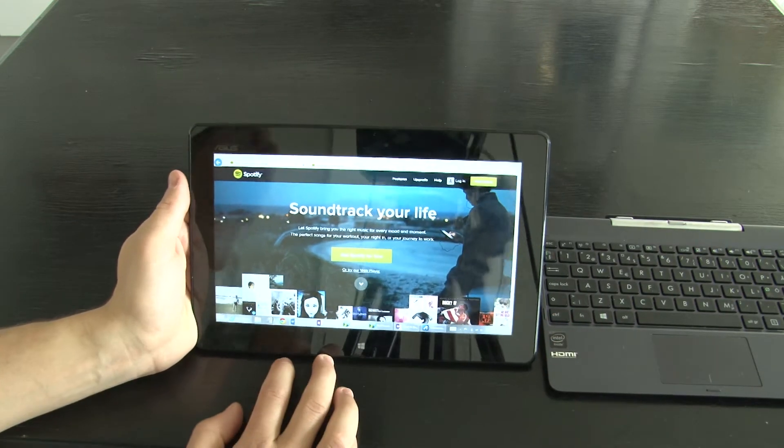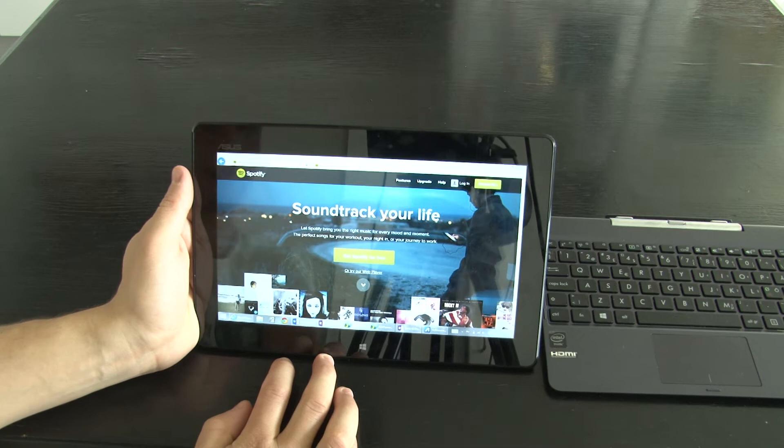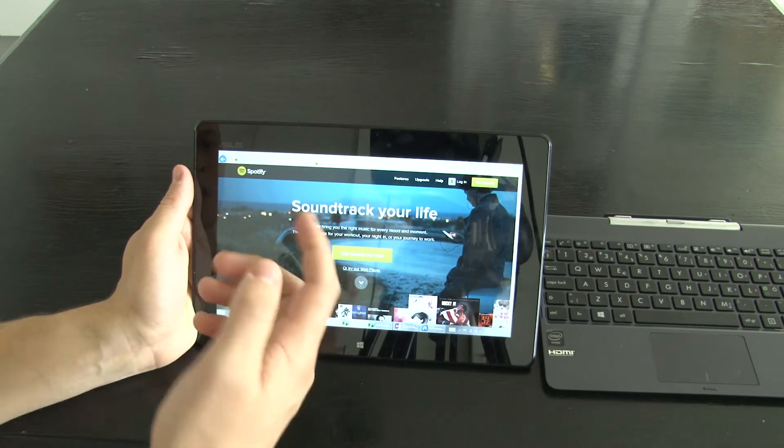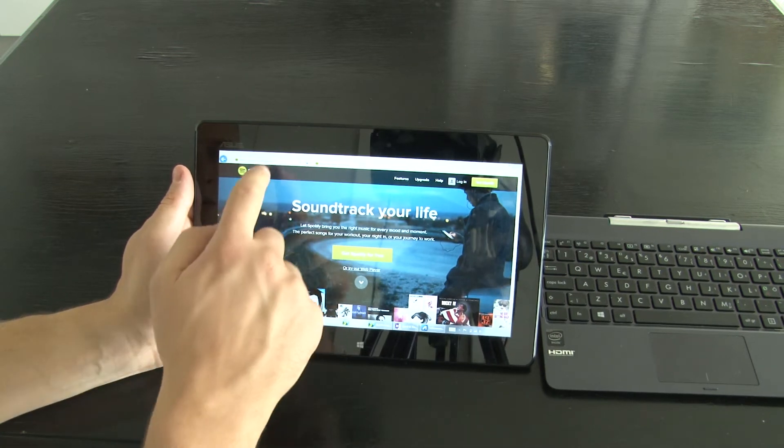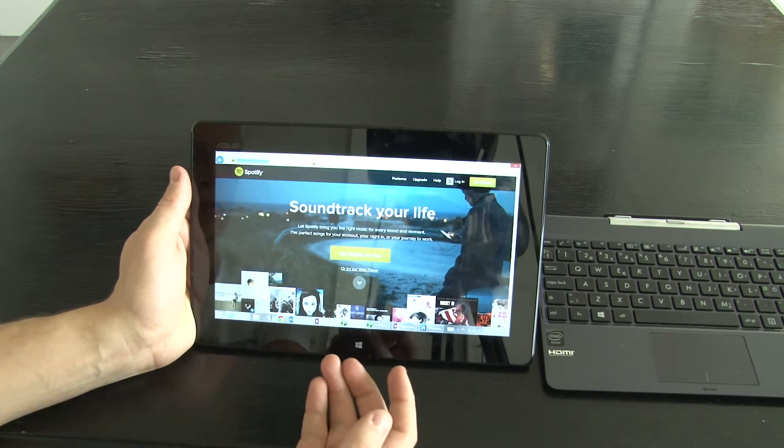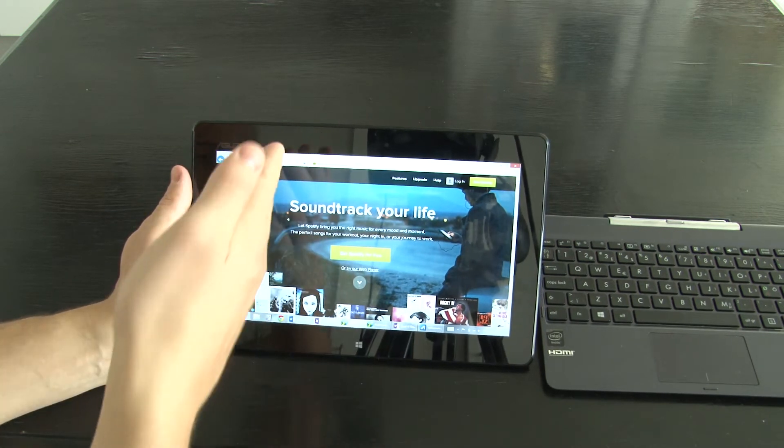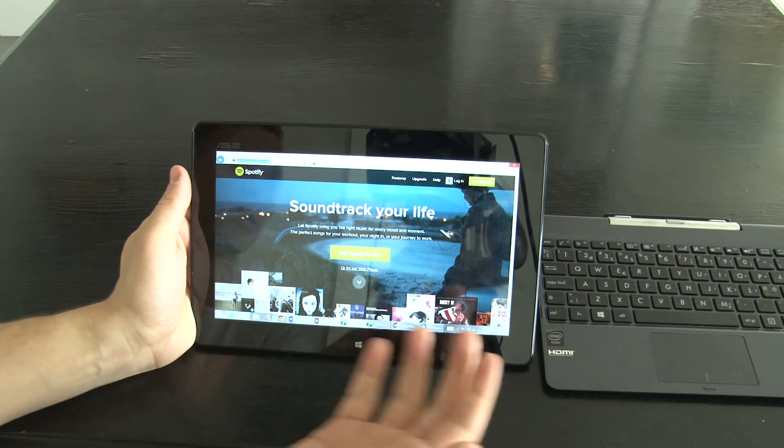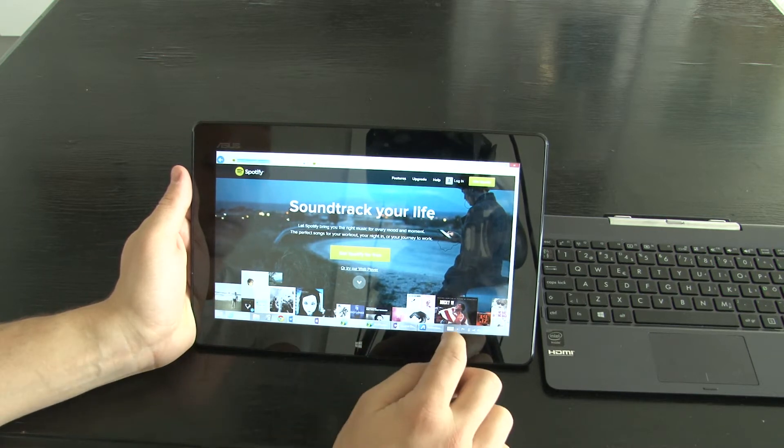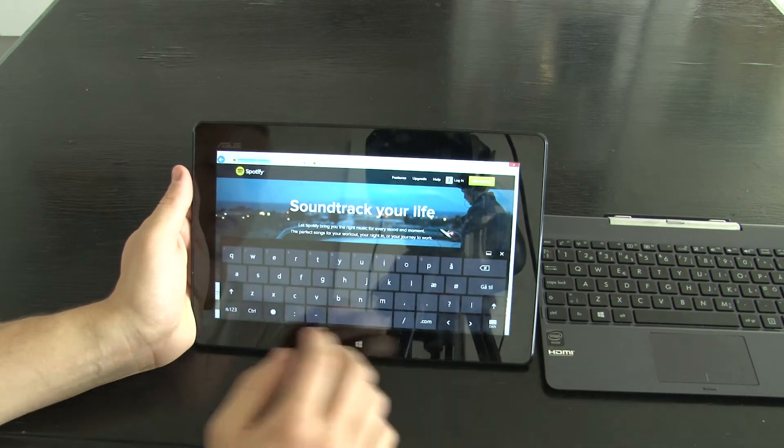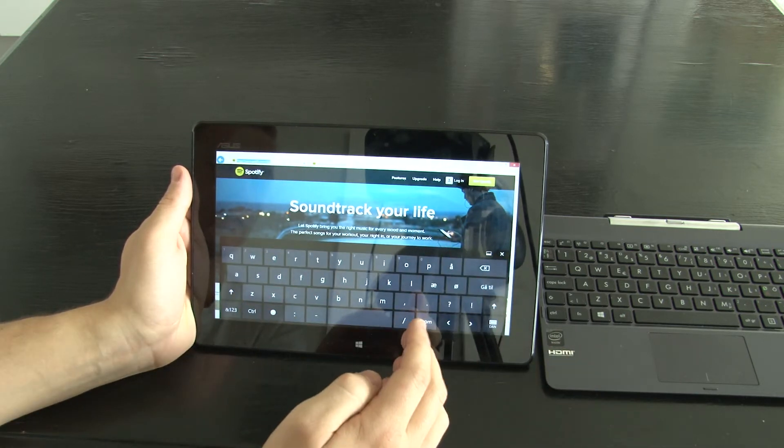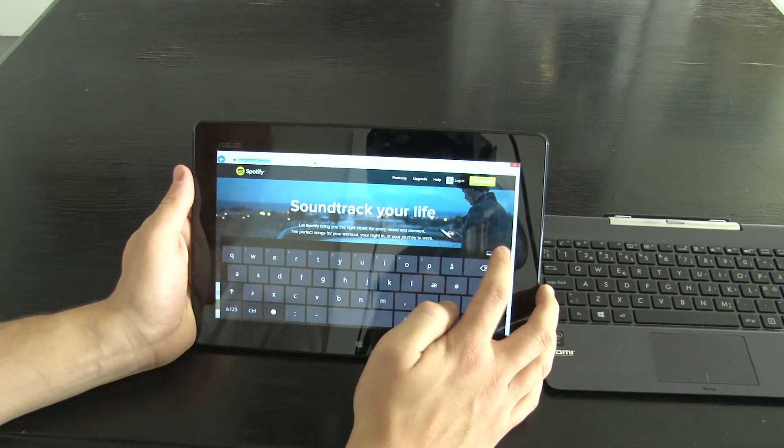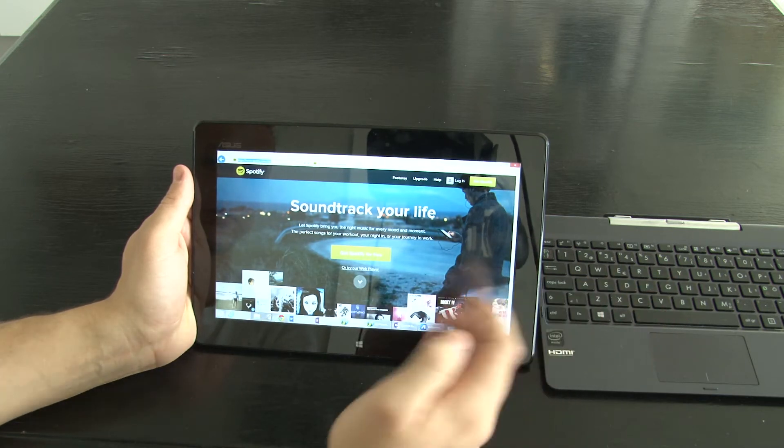Right now I am at the Spotify website. If you want to go to another website and I click, the keyboard doesn't automatically pop up. You have to press it every time you want to write something and you have to close it yourself as well.